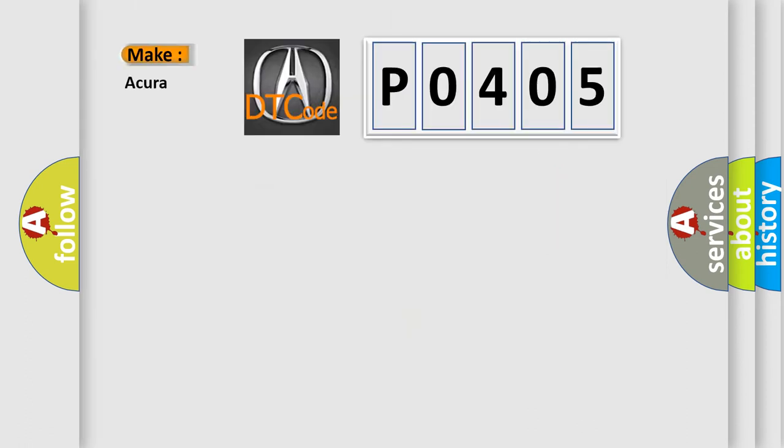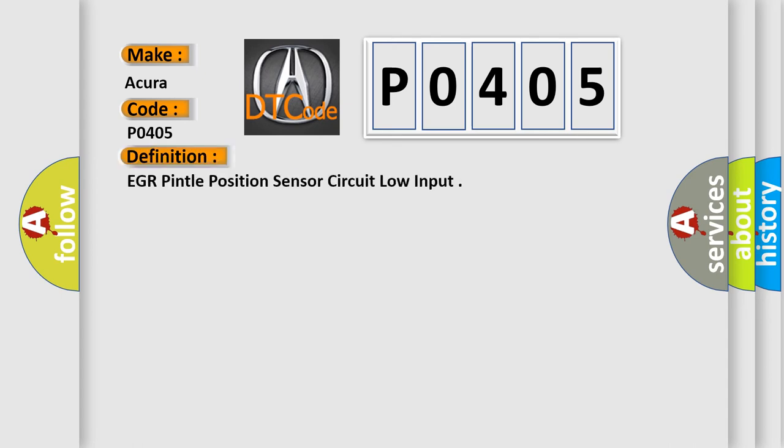So, what does the diagnostic trouble code P0405 interpret specifically for vehicles from car manufacturers? The basic definition is EGR Pintle Position Sensor Circuit Low Input.